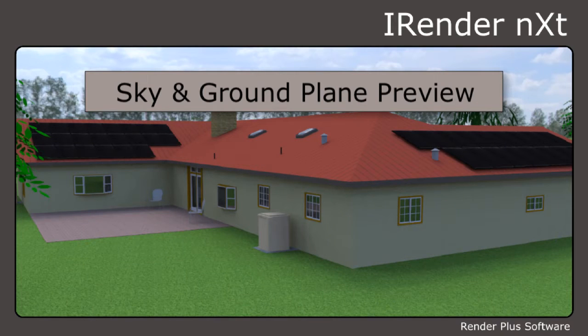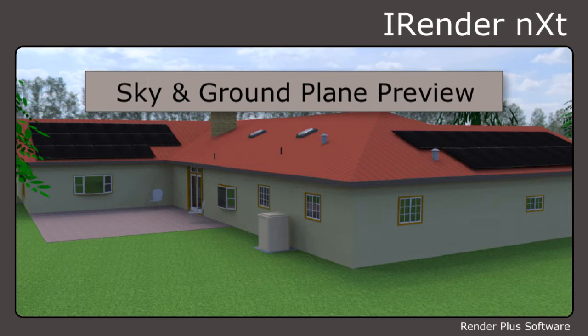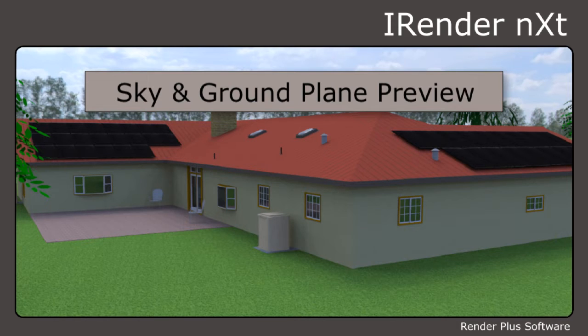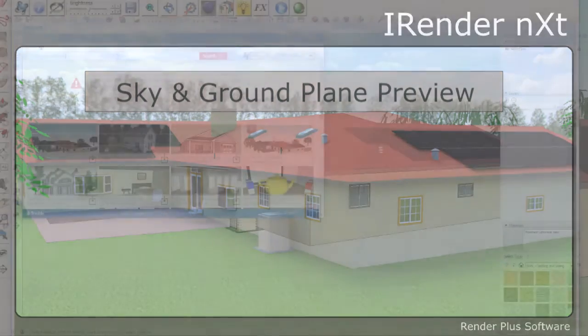Welcome to Render Plus Software's quick demonstration series using iRenderNext with SketchUp. I'm Tom Munson with Renewable Engineering and in this video we will show how to use the sky and ground plane preview feature.